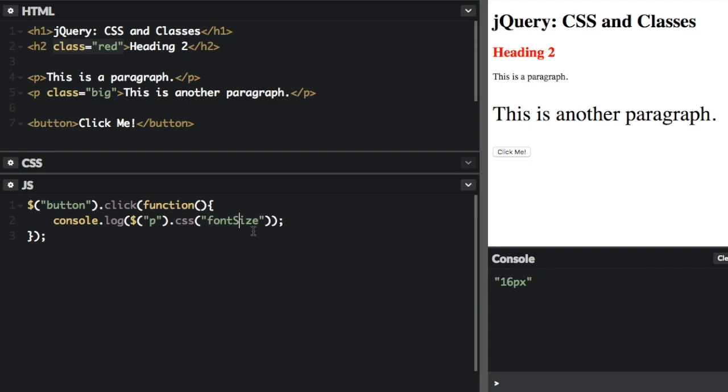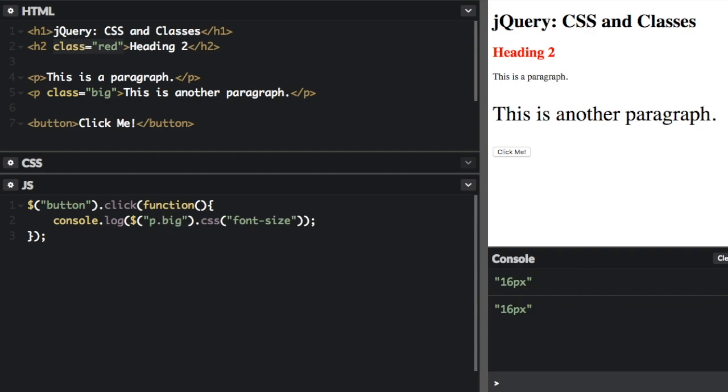So this is in camel case, but you can also put it how you would normally see in CSS with a dash here. And then if I click there again, it's just going to show the same thing, 16 pixels. Now we can also select the paragraph tag with the big class, and 36 pixels, because it's bigger.